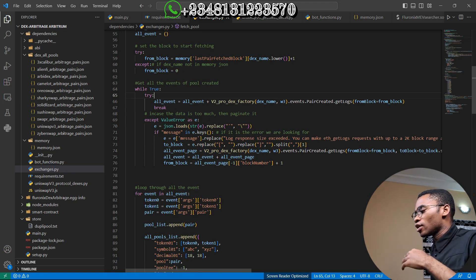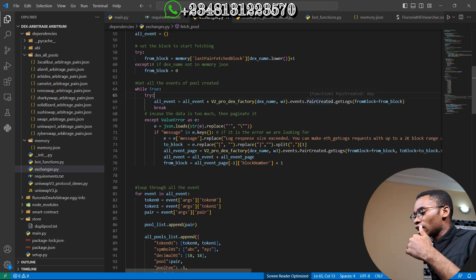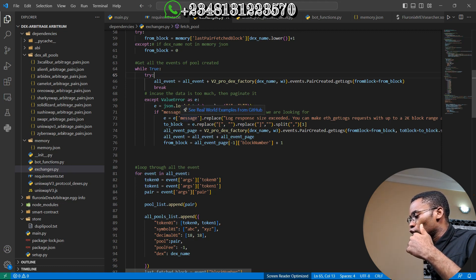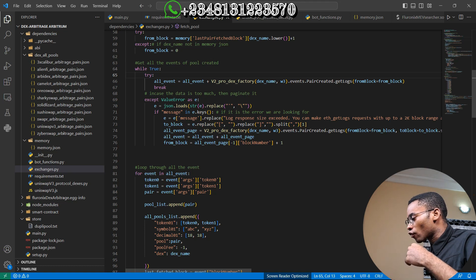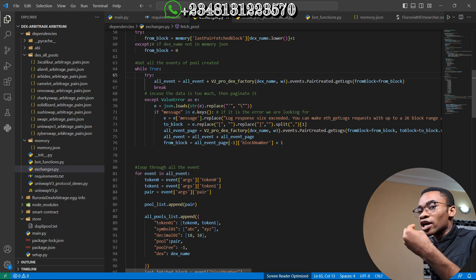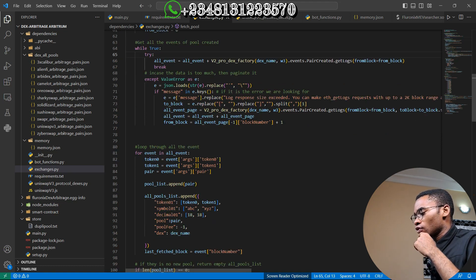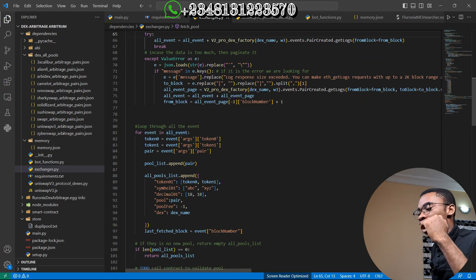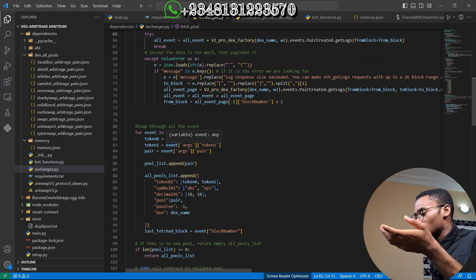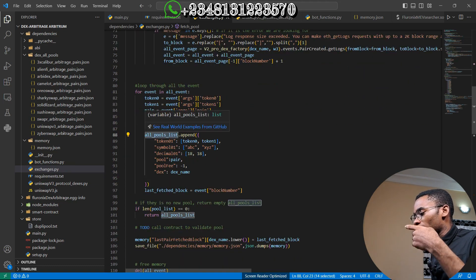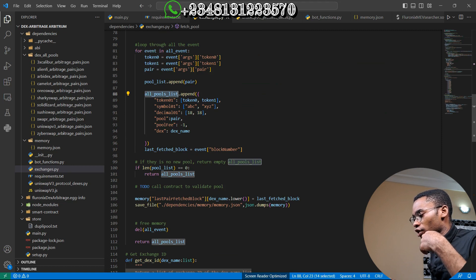After fetching the pairs, I put it into a try/except block because if there are too many pairs, web3.py will not return all of them at once. If it is unable to fetch the pairs, we paginate. We check the error message — if it includes 'log response height exceeded', that means we are trying to fetch more than allowed, so we paginate. I loop through all the fetched pair_created events on the blockchain and append them into the pool list variable.